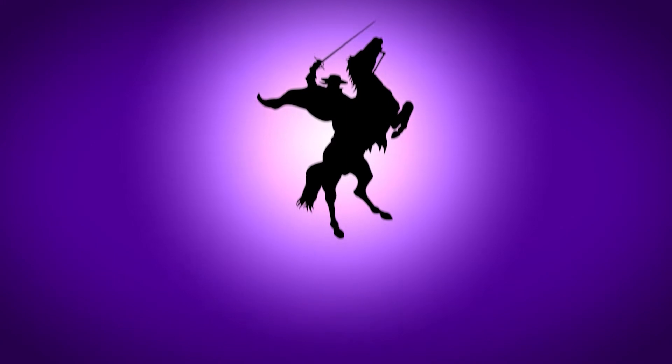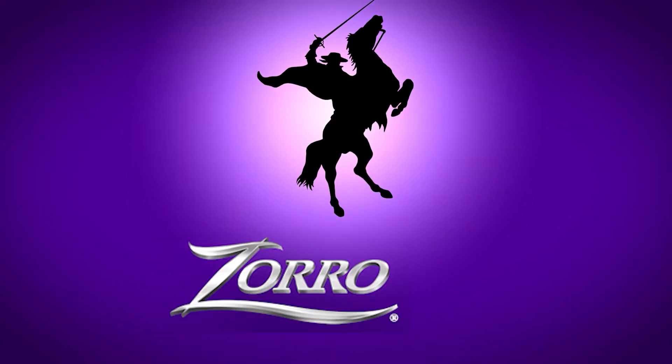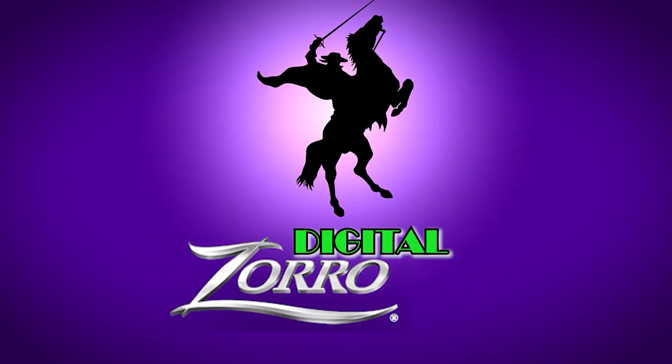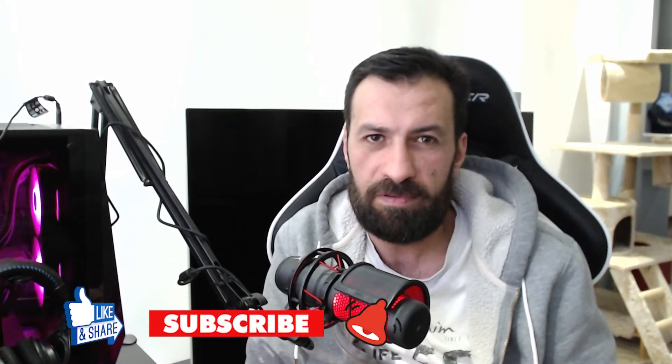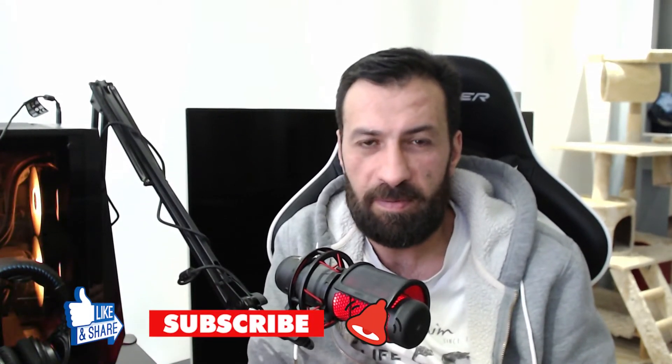Hello guys, this is Sayyid Daher from Digital Zorro. Today we're going to talk about a new review. It was a long time since I made reviews because of some family issues, but now I came back.